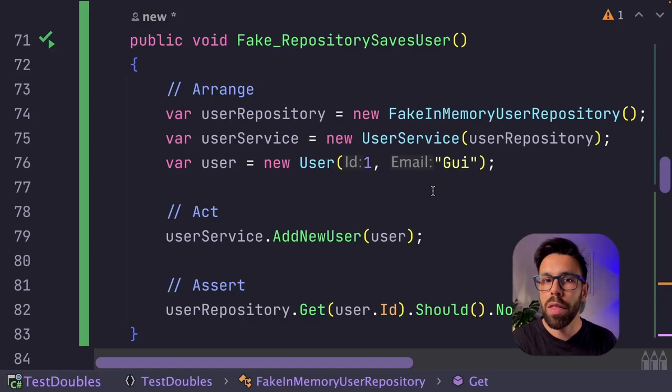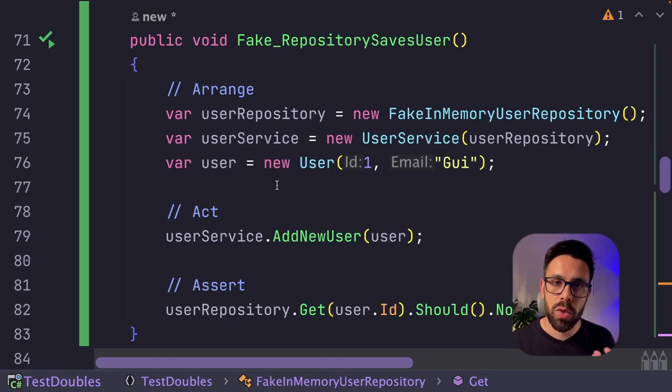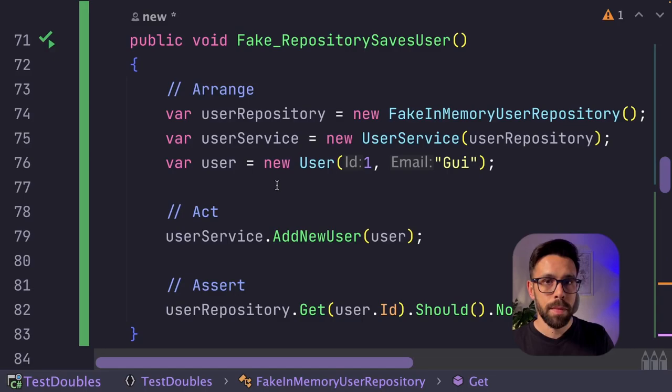So if you ever struggled with the mocks, with all the expectations that you need to define, if you don't like the complexity that is imposed to you by those frameworks, I invite you to try out test doubles.